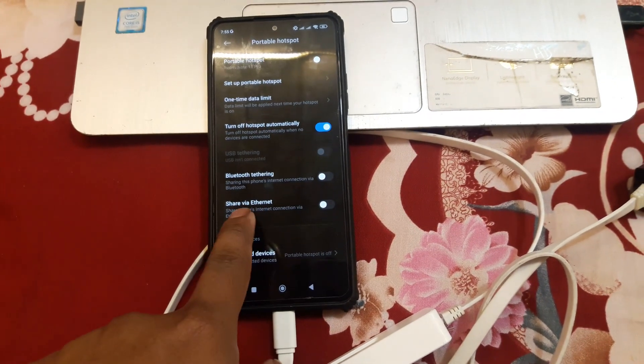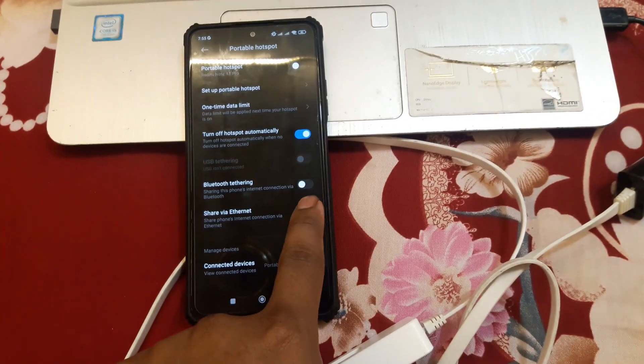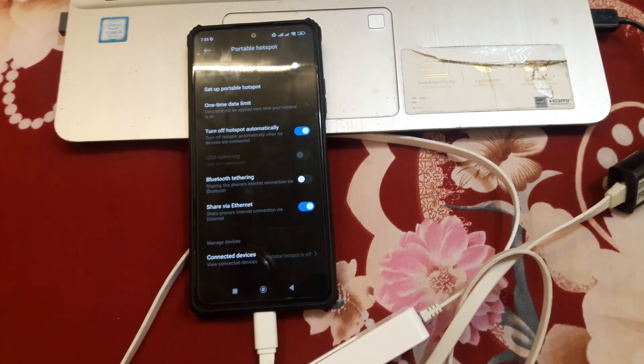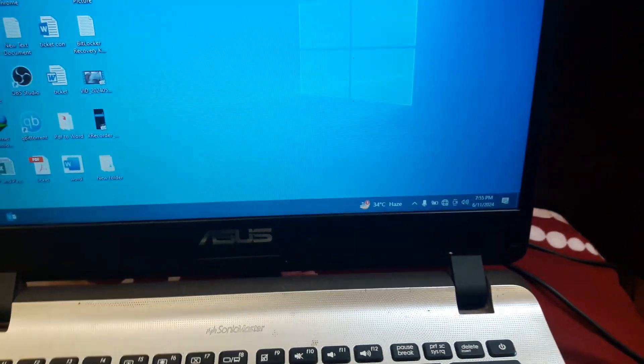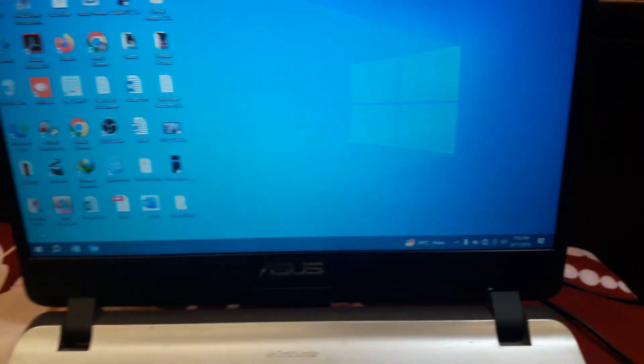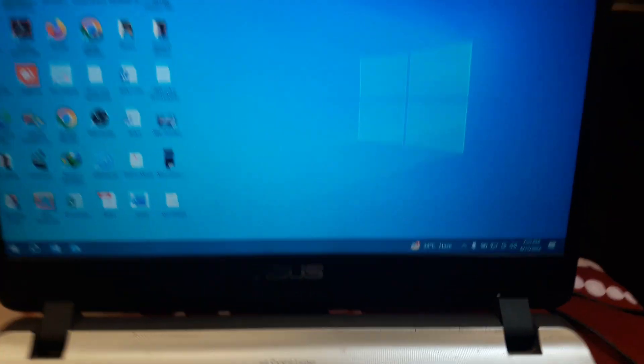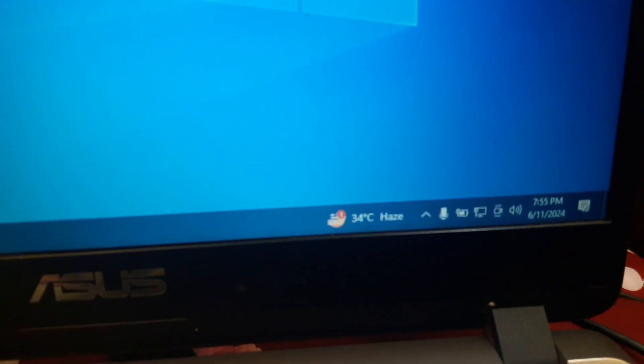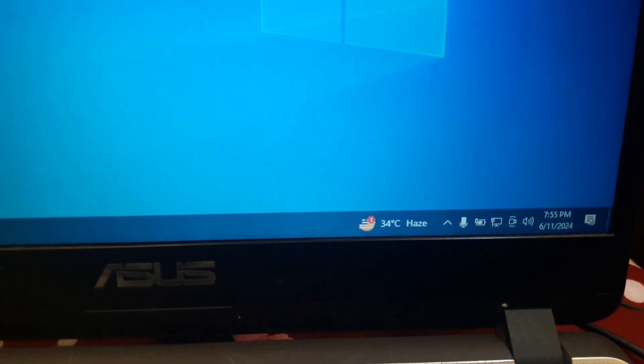From here you will see an option 'Share via ethernet,' so you have to click on it. After clicking on it, you will see it will provide the internet to the laptop. As you can see, it is providing internet to the laptop.